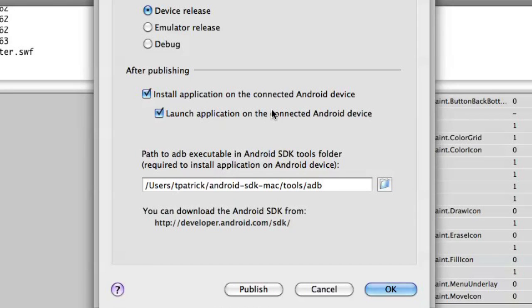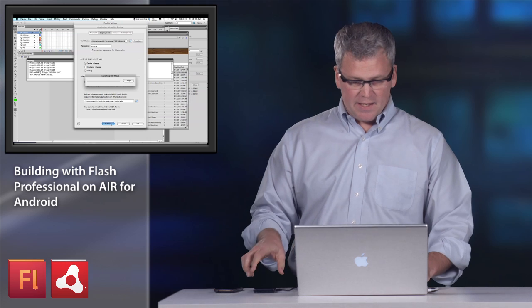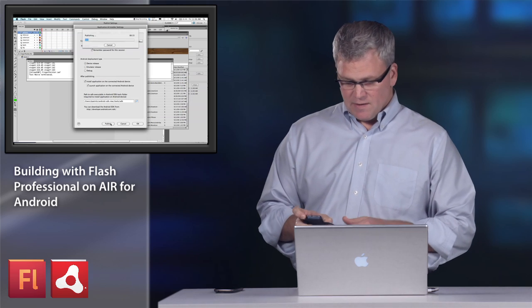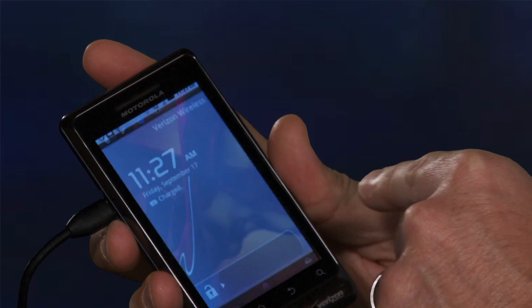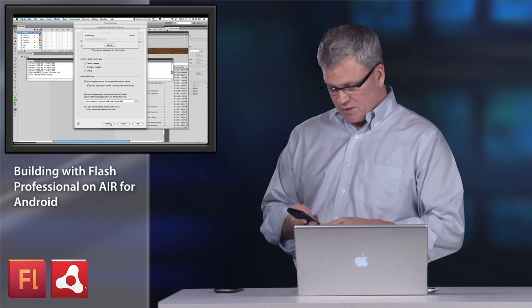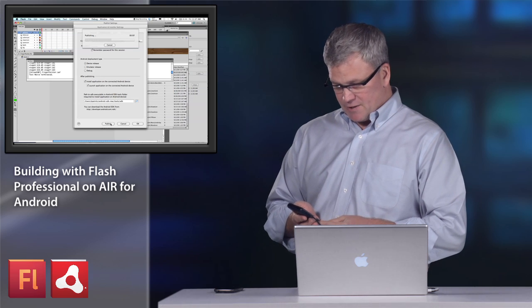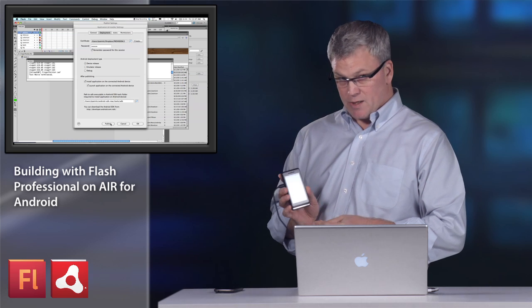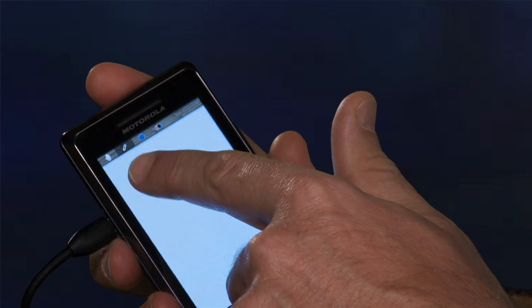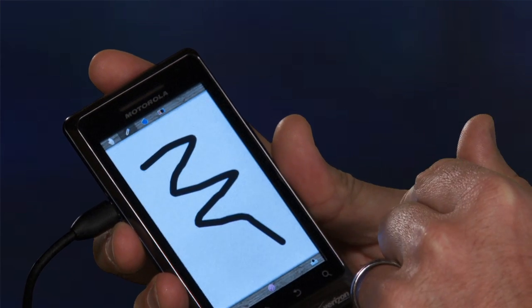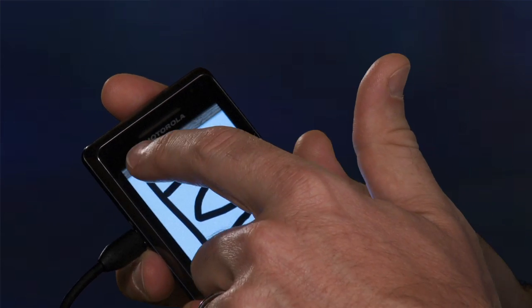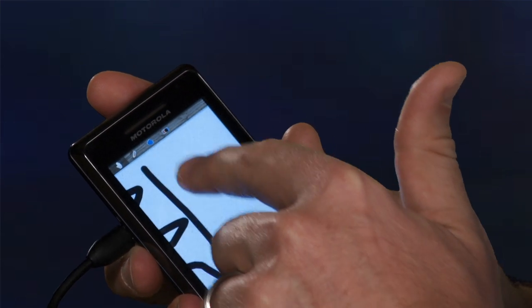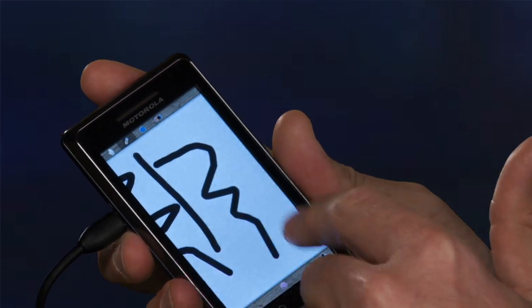Now, when I publish, it's actually going to launch the application on my device, as you'll see in a second. So let's go ahead and publish. And it exports the Swift file. And then it begins the publishing process. And I'm going to unlock my phone. And what you'll see is the application is pushed to the device. And it's running. And from here, I can basically just draw on the application. So Finger Painter is just a small application for doing finger drawing on device.